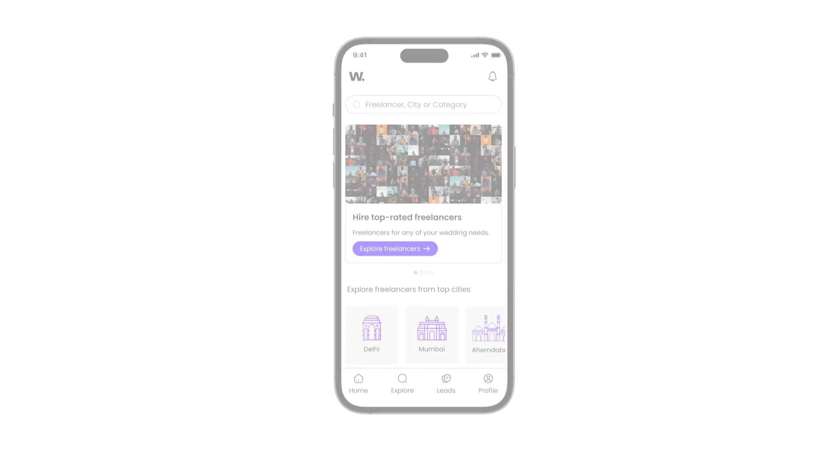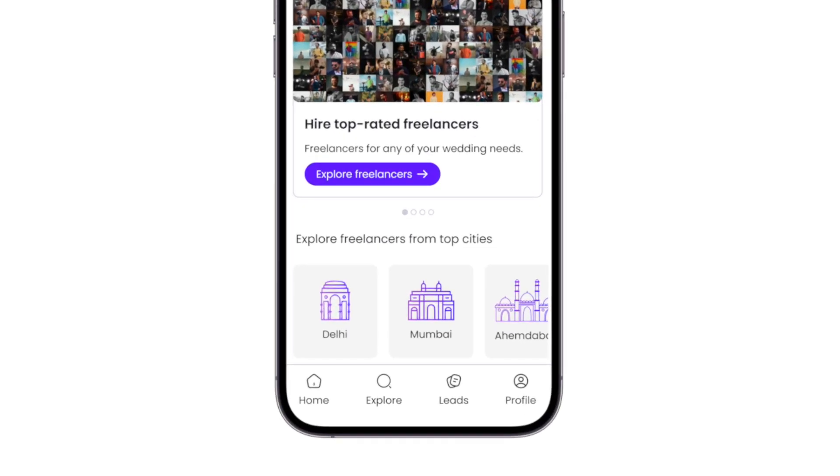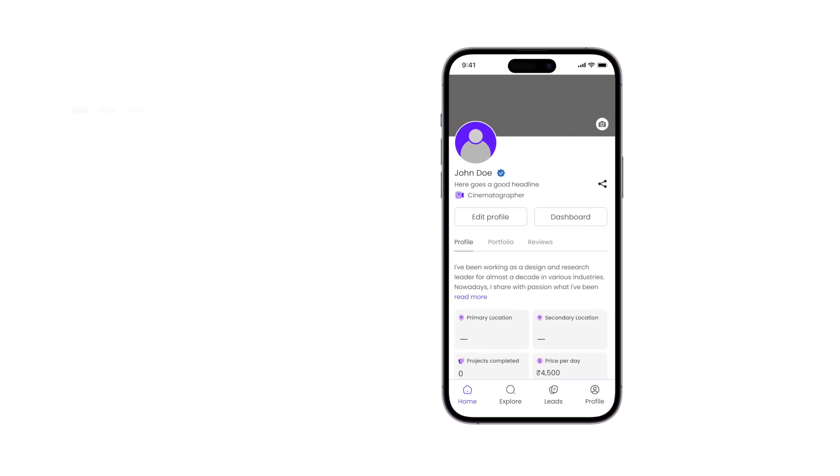Once you create a profile and get verified, you can go to the Profile tab to start creating your portfolio.